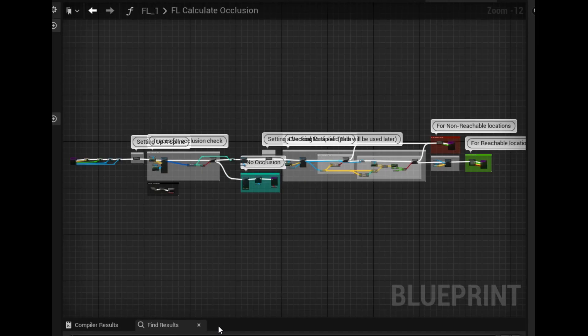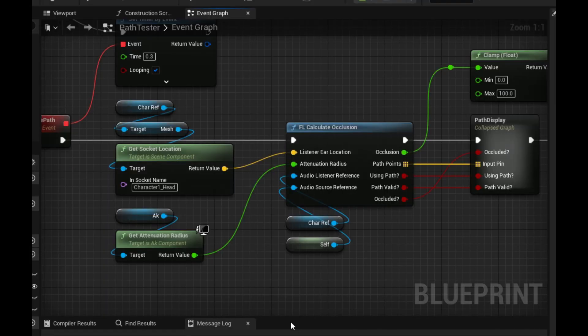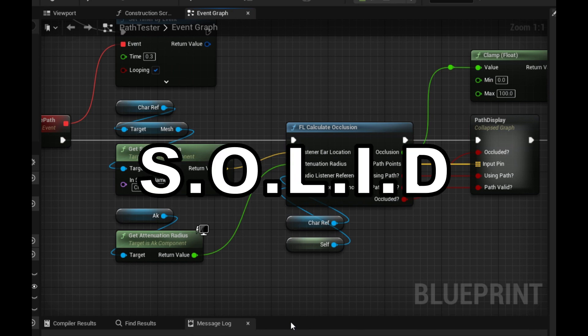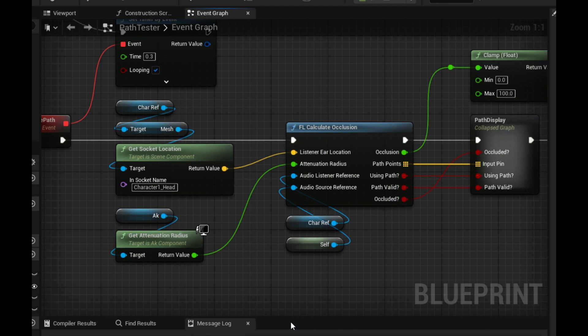I won't go too in depth with the code or we might be here a while, but I will give a brief overview. Currently, the system is housed in a function library that any actor can call, as long as they provide an attenuation radius, listener actor reference, and source actor reference. I am aware that this violates some of the SOLID principles, however I threw this code together in a few hours and have not had a chance to tidy things up yet.